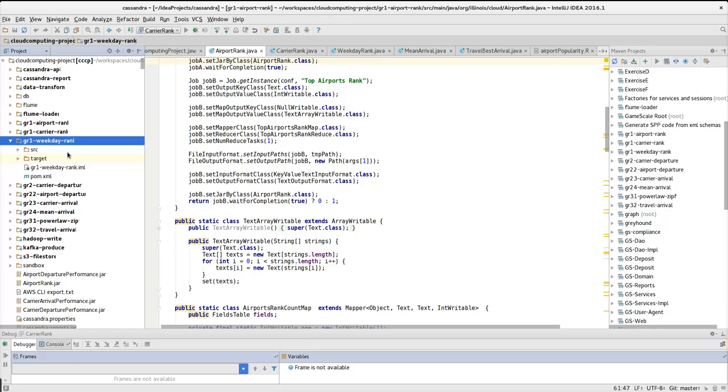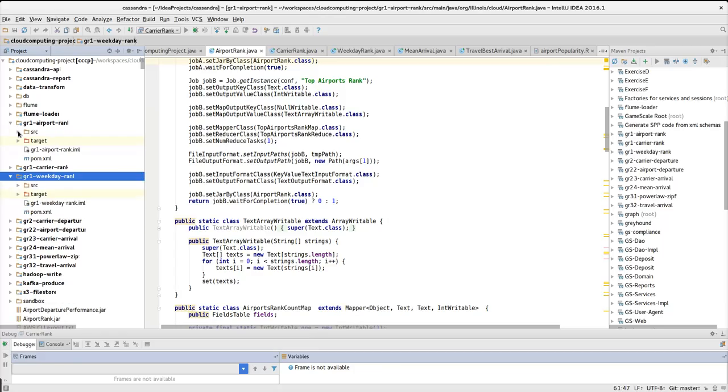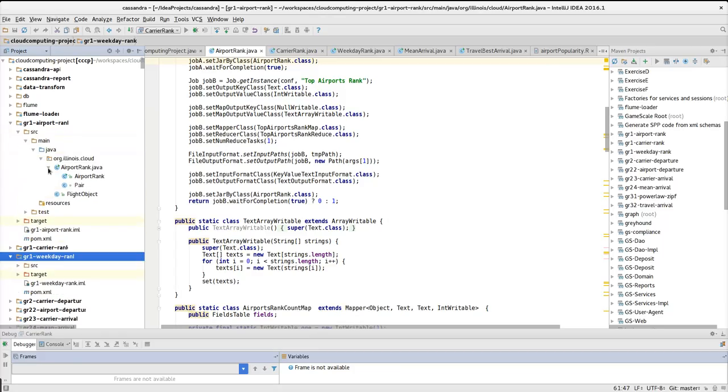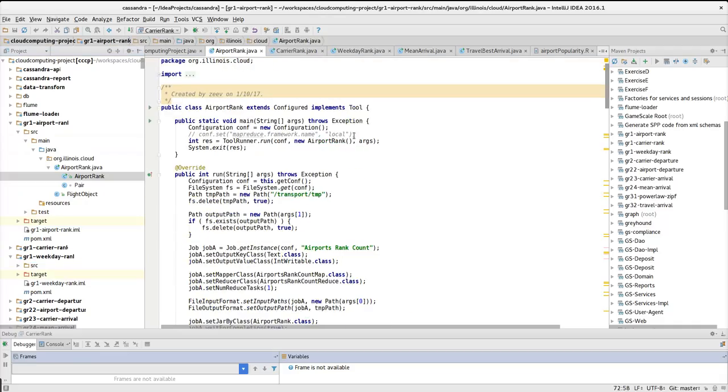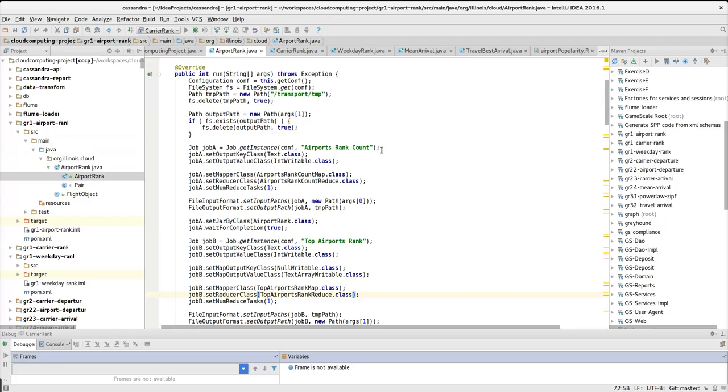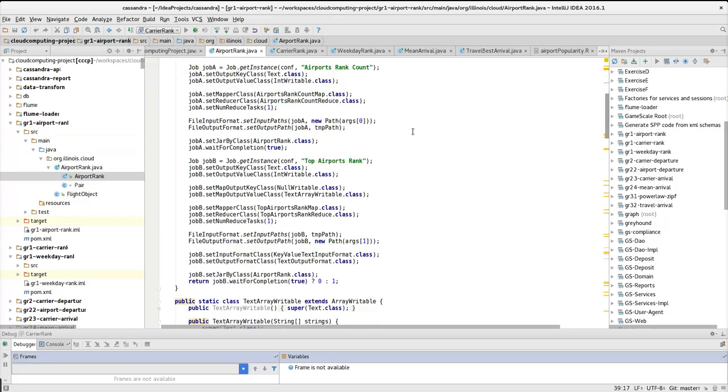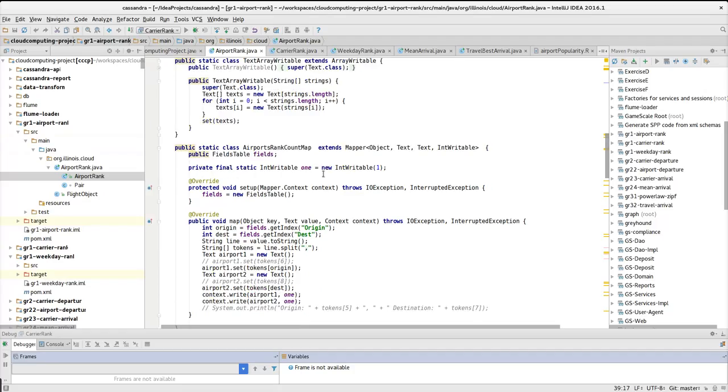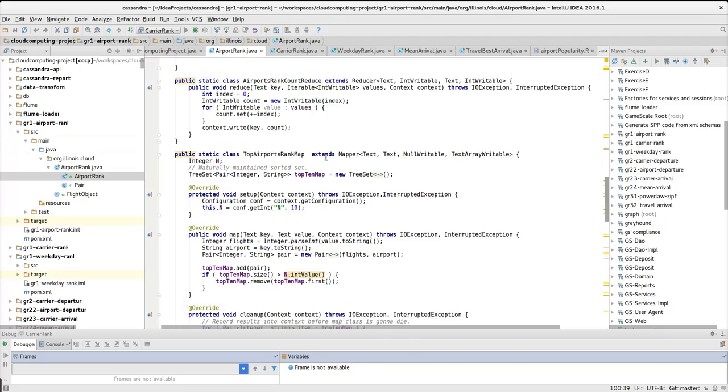Let's go through the Java implementation of this question. So we have here airport rank, map reduce implementation that has its configuration run function, and has two classes, the map class, and reduce class.